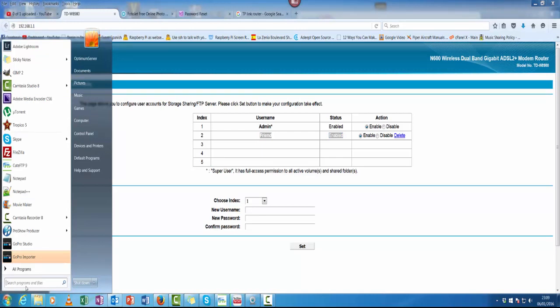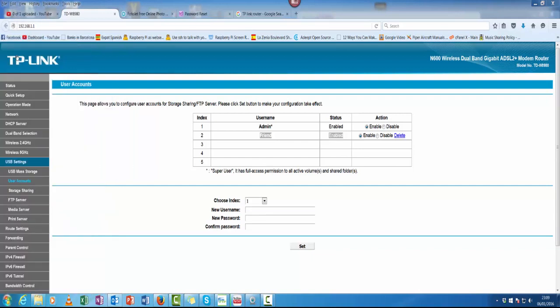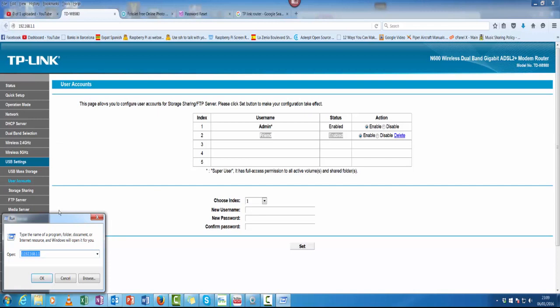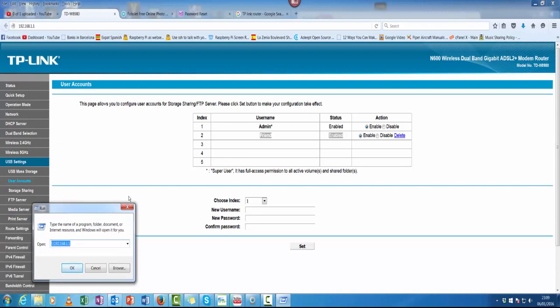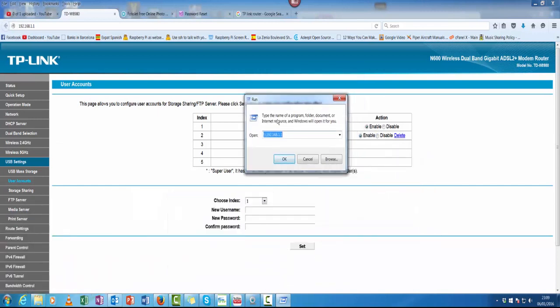Next you need to go along to whichever version of Windows, doesn't matter if it's 7, 10, 8, whatever. Just type run and you'll get this little bit that says run at the top. This will give you the run command and basically what you want is two backslashes, then 192.168.1.1.